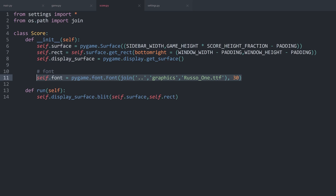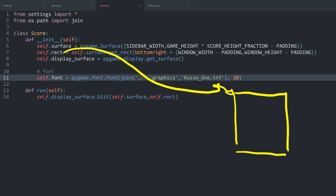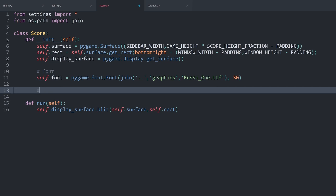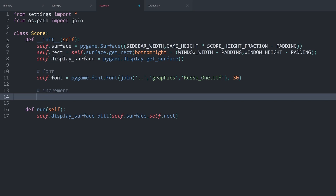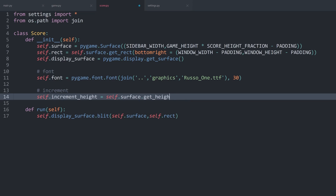With that we have the font. Next up we want to start displaying the text, and for that we will need a position. For the text I'm going to do the same thing I did for the preview graphics — if this entire thing is the surface, I want to split it into three separate sections, where each one is one increment. So let's create an increment: self.increment_height, which is self.surface.get_height() divided by three.